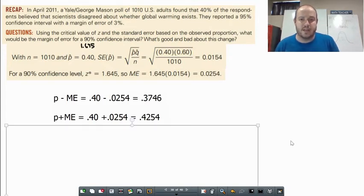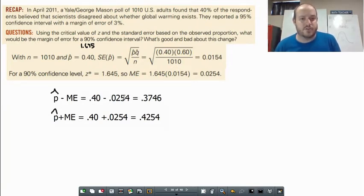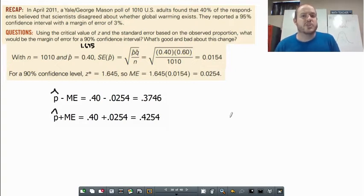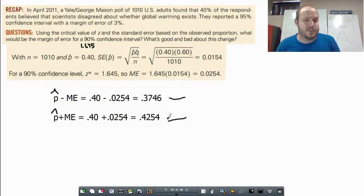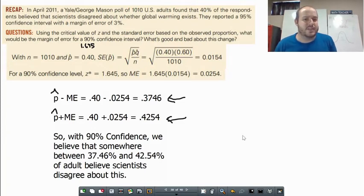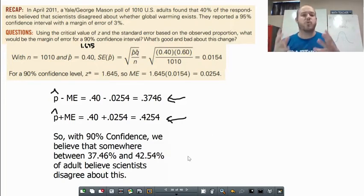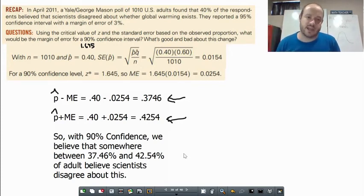p-hat minus the margin of error of 0.0254 gives us 0.3746, and p-hat plus 0.0254 gives us 0.4254. Those are our two boundary numbers for the confidence interval. We can then say: with 90% confidence, we believe that somewhere between 37.46% and 42.54% of adults believe scientists disagree about global warming.